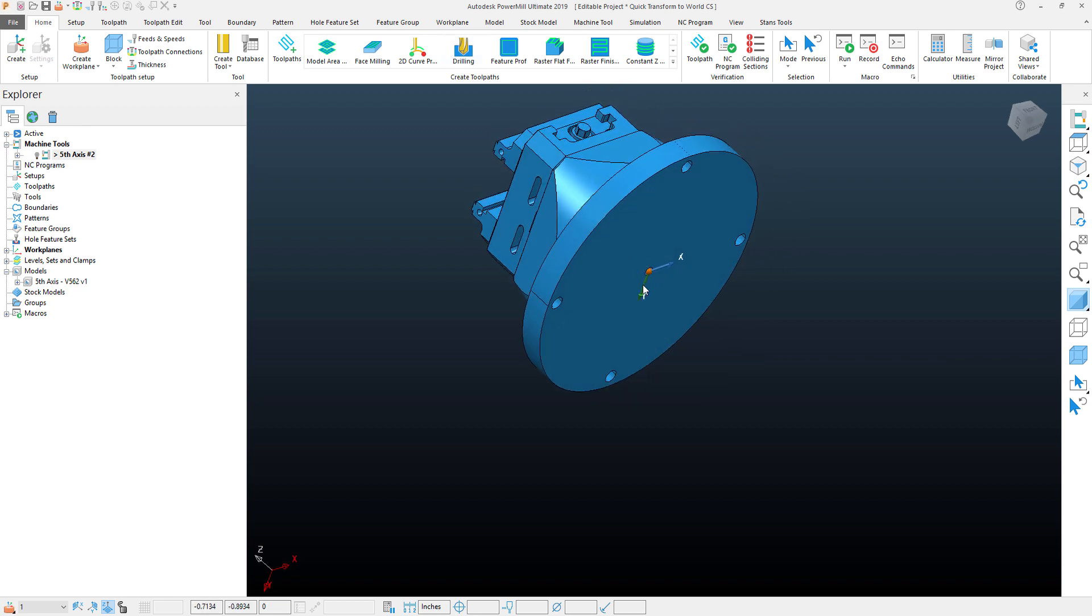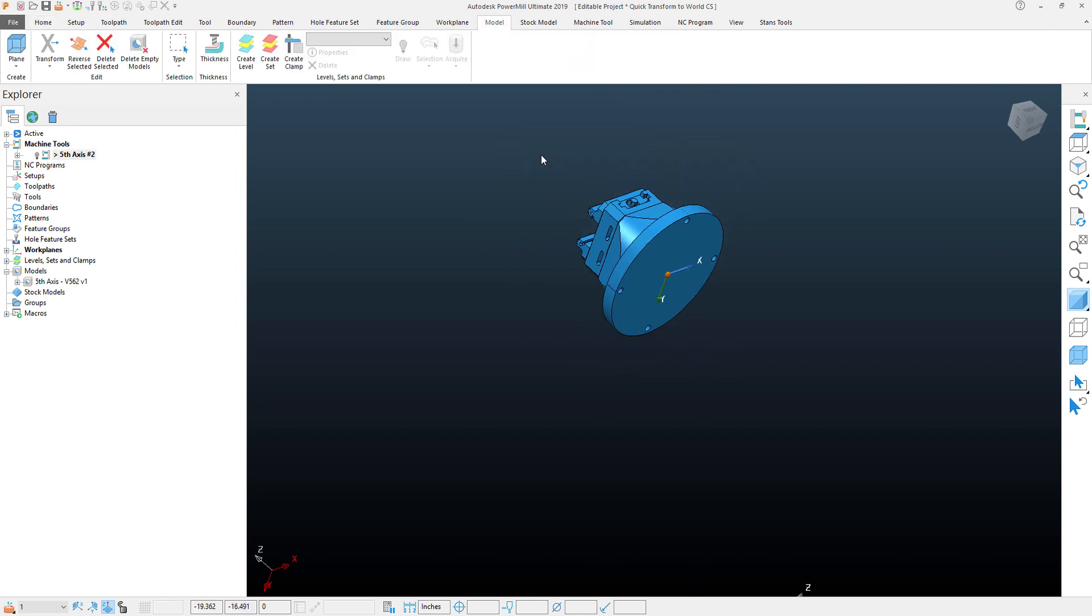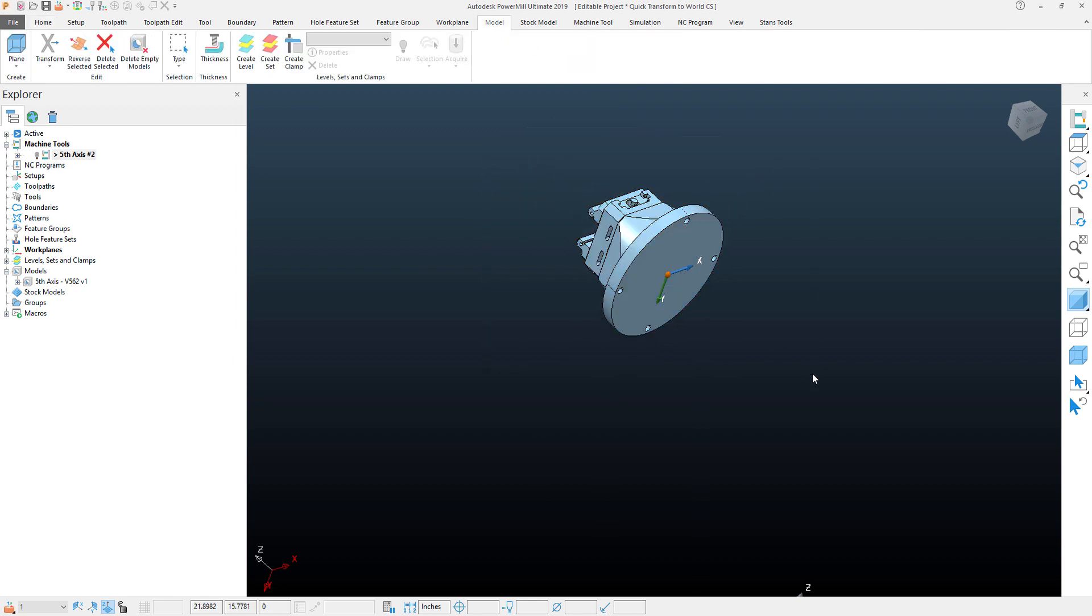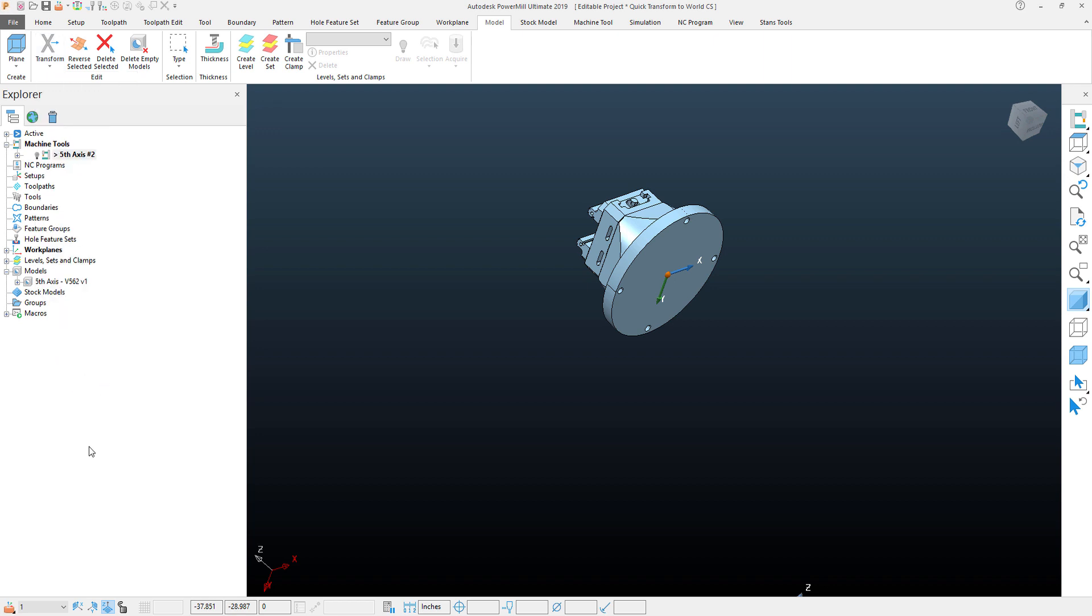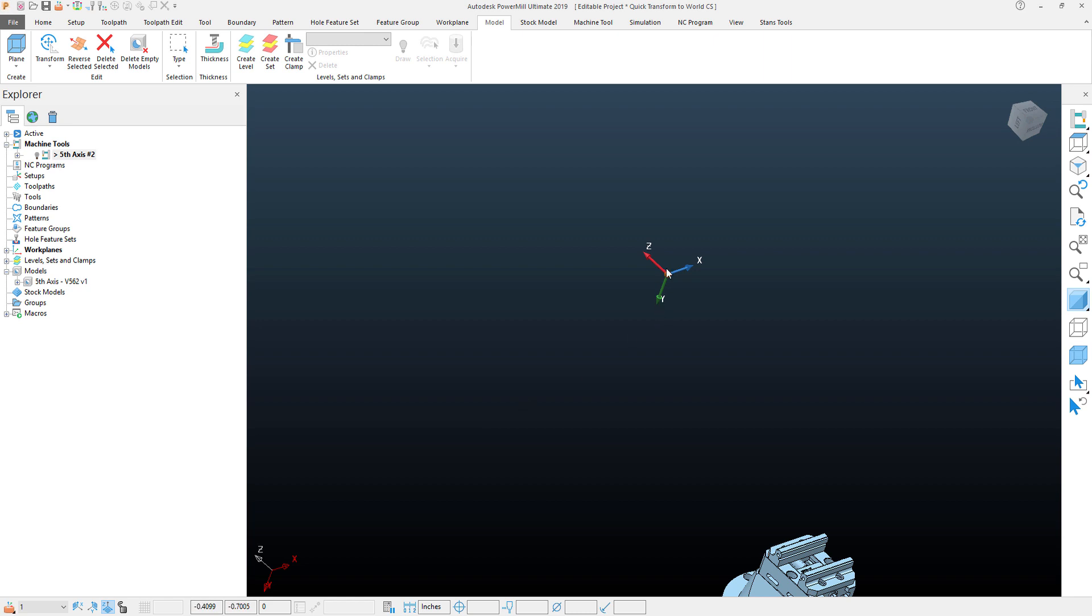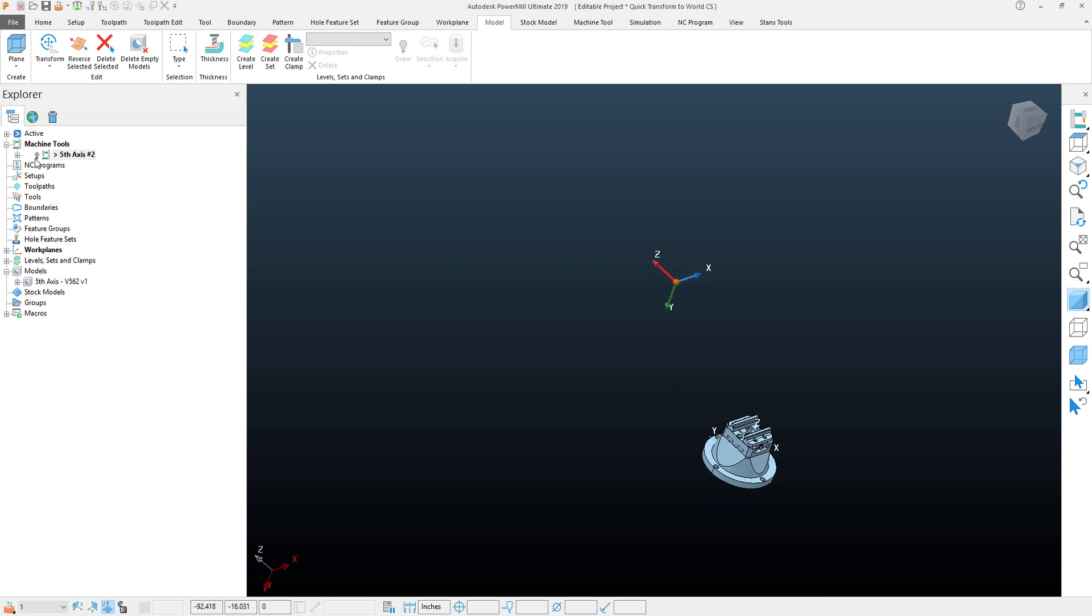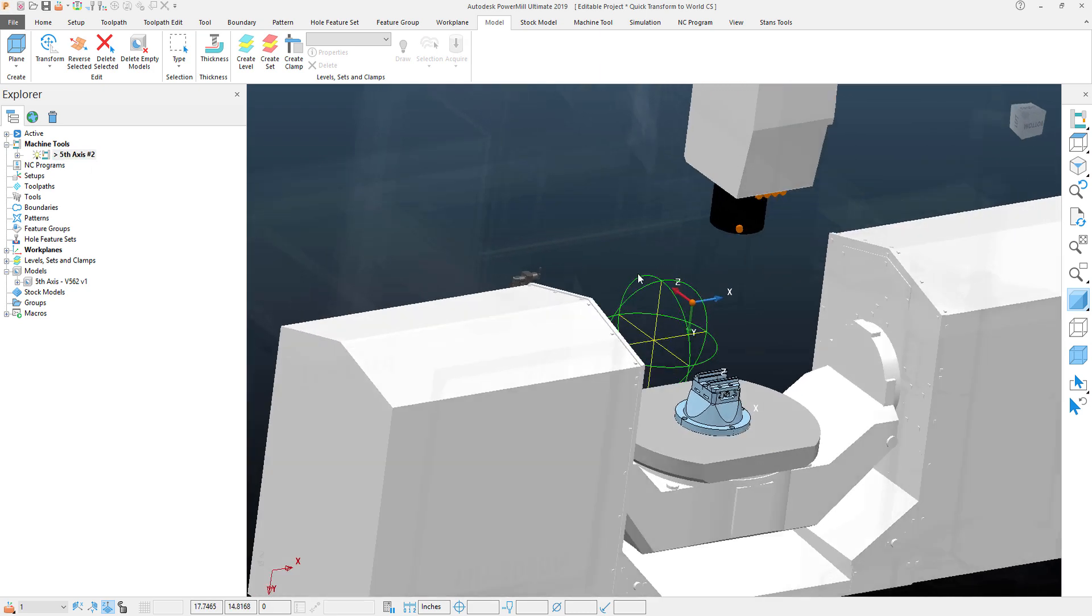Now with this coordinate system activated, what I next want to do is go to my Model tab. And what I'm going to do first, I'm going to select the entire model. And then within a drop down menu under the Edit panel, in the XForm drop down, what I'm going to use is this Transform to World. PowerMill will quickly take the X, Y coordinate from the created work plane and translate that to the World coordinate system.